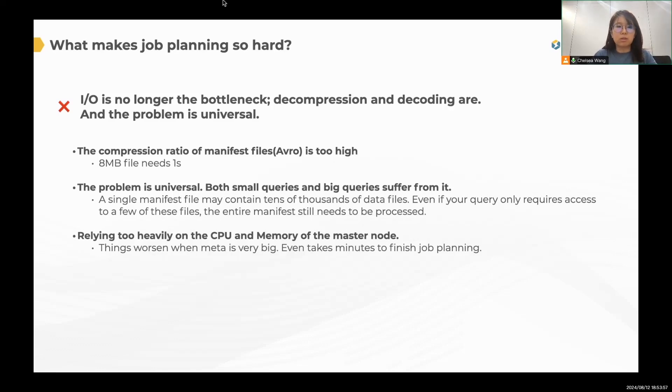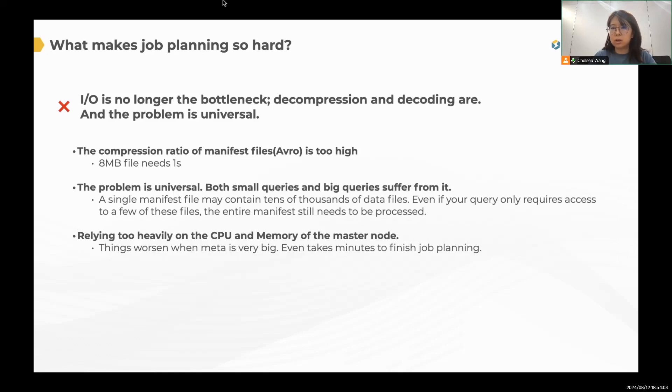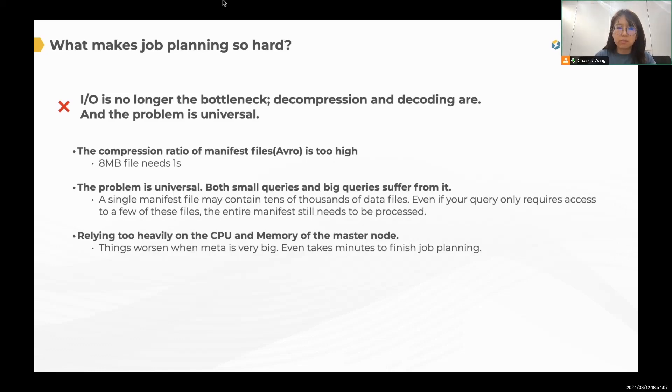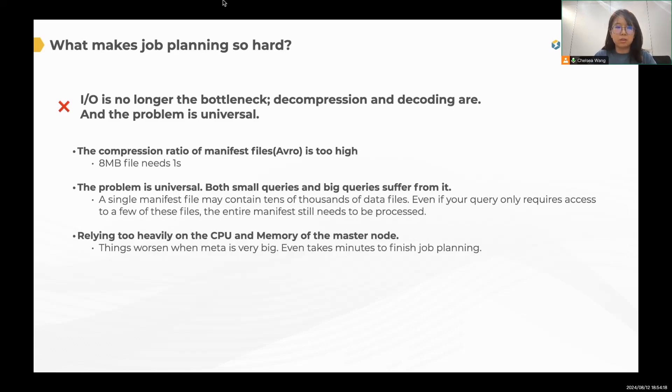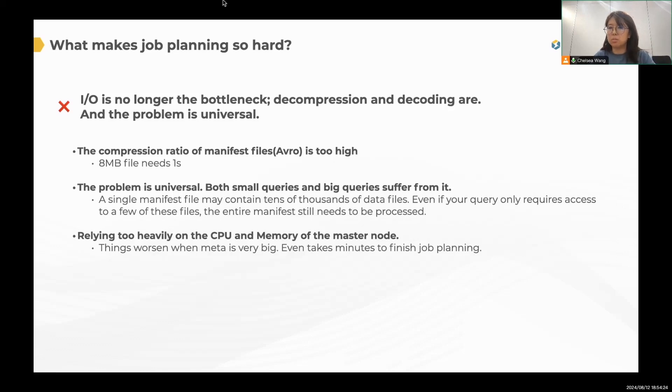And also the process, the whole process rely too heavily on the CPU and memory of the master node. Here, the master node, I'm referring to the node that actually received the query. In StarRocks, it will be one of the FEs and in Trino, it will be the coordinator. So you can imagine that if the metadata is very big, things will be worse or even take minutes to finish the job planning stage.